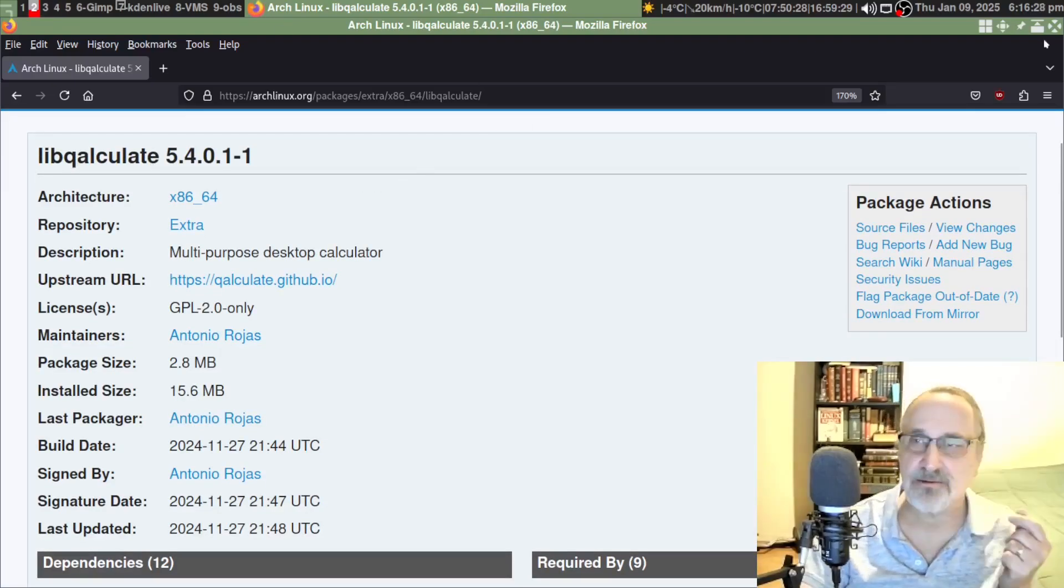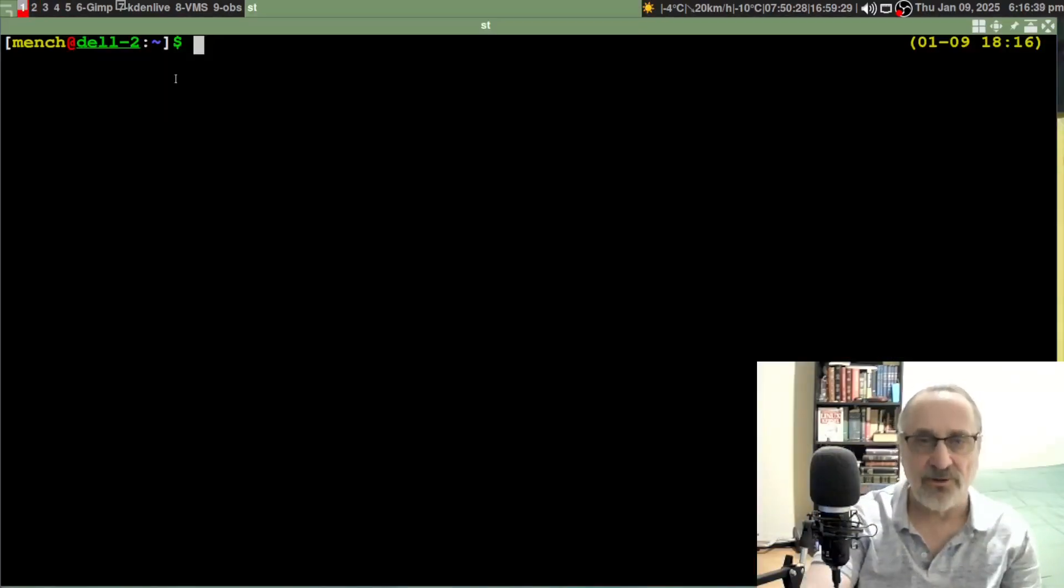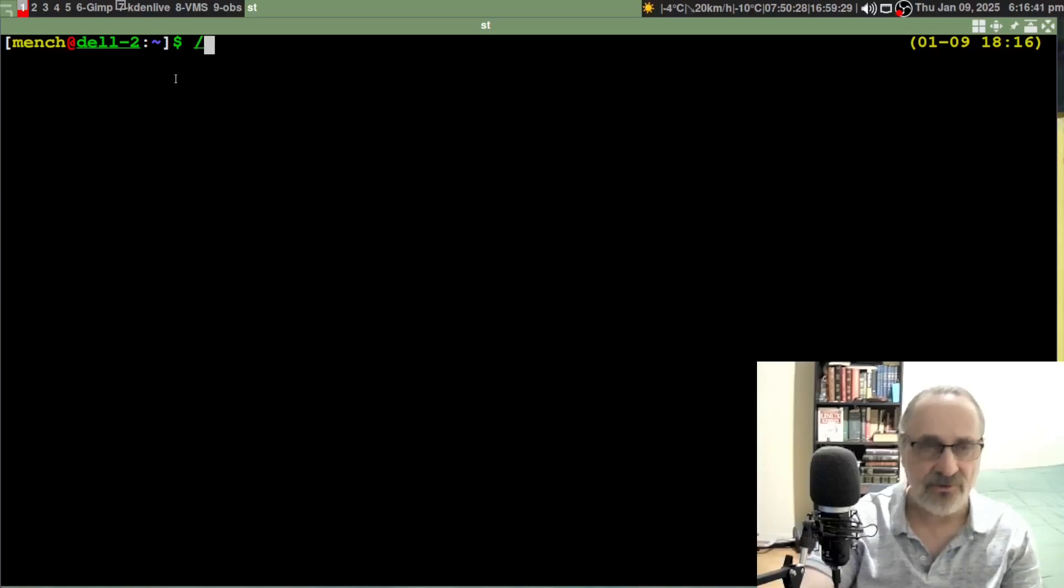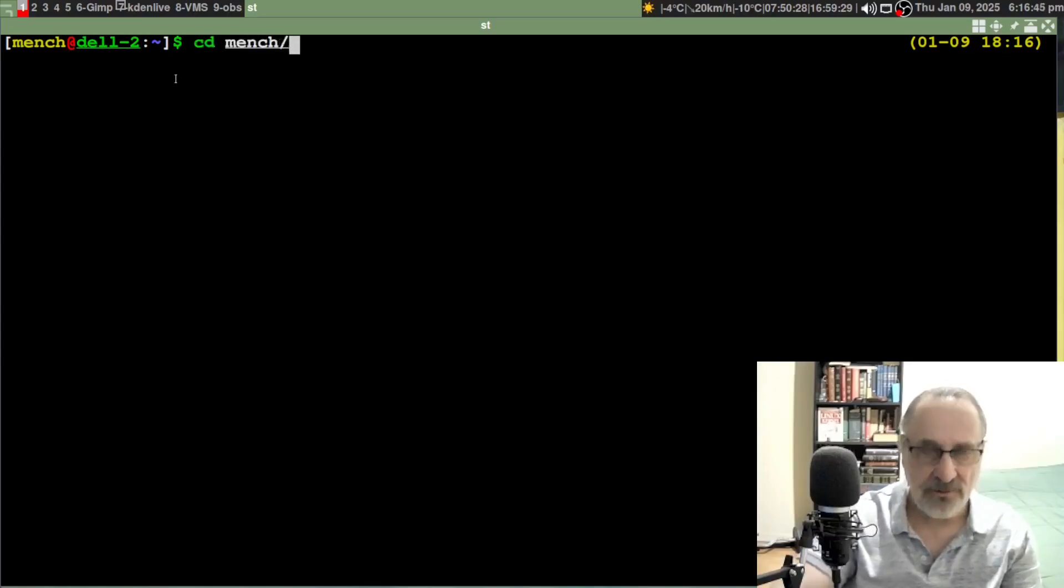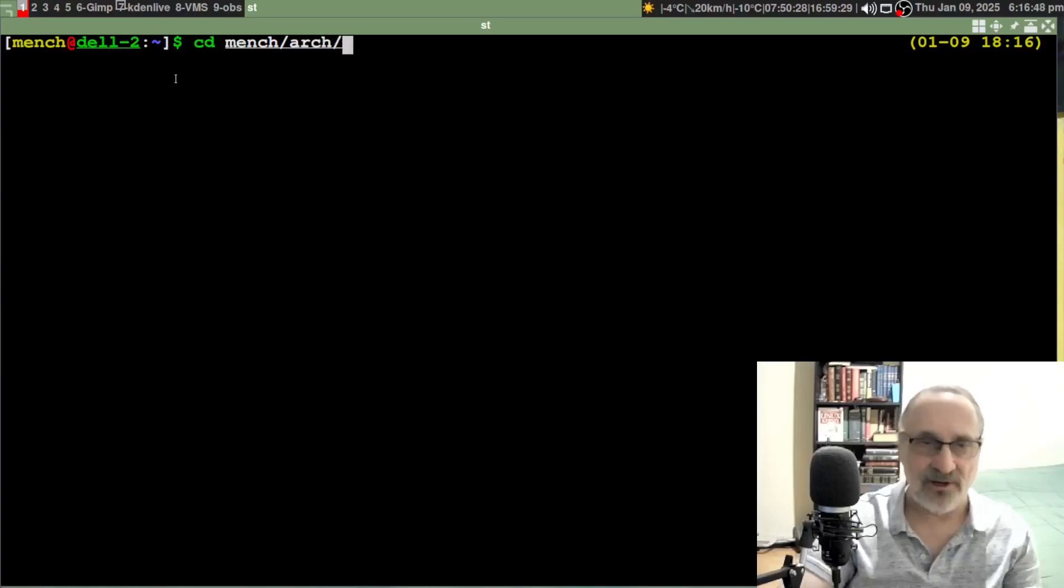Let's close my web browser and go into a terminal. I'm going to cd into mensch-arch. I'm just going to quickly go into my GitLab repository.